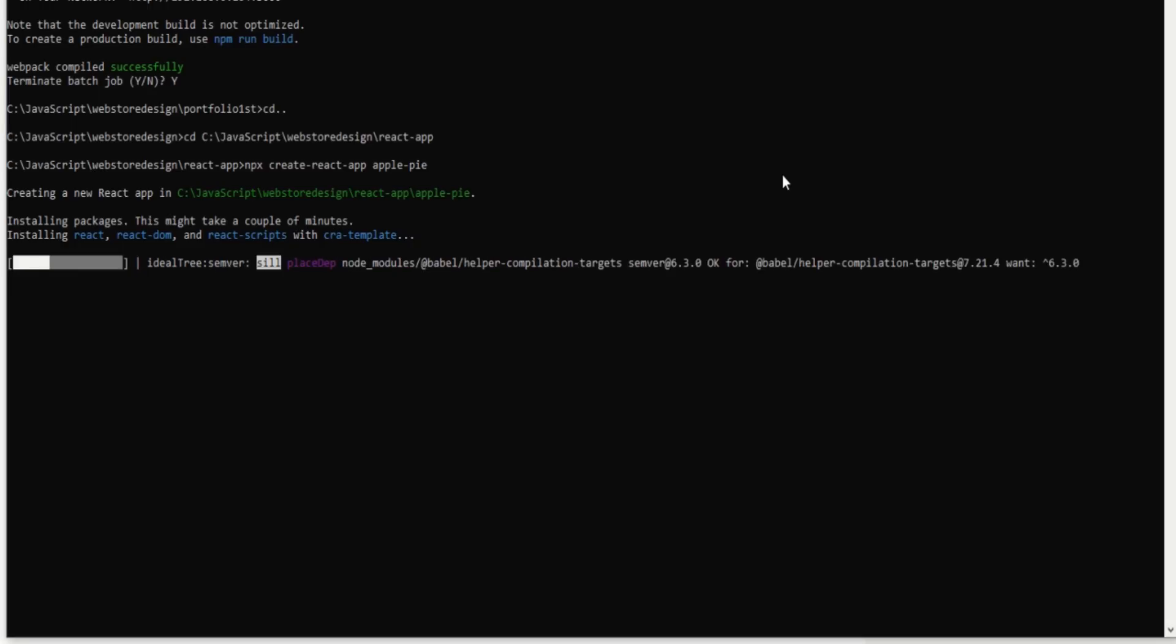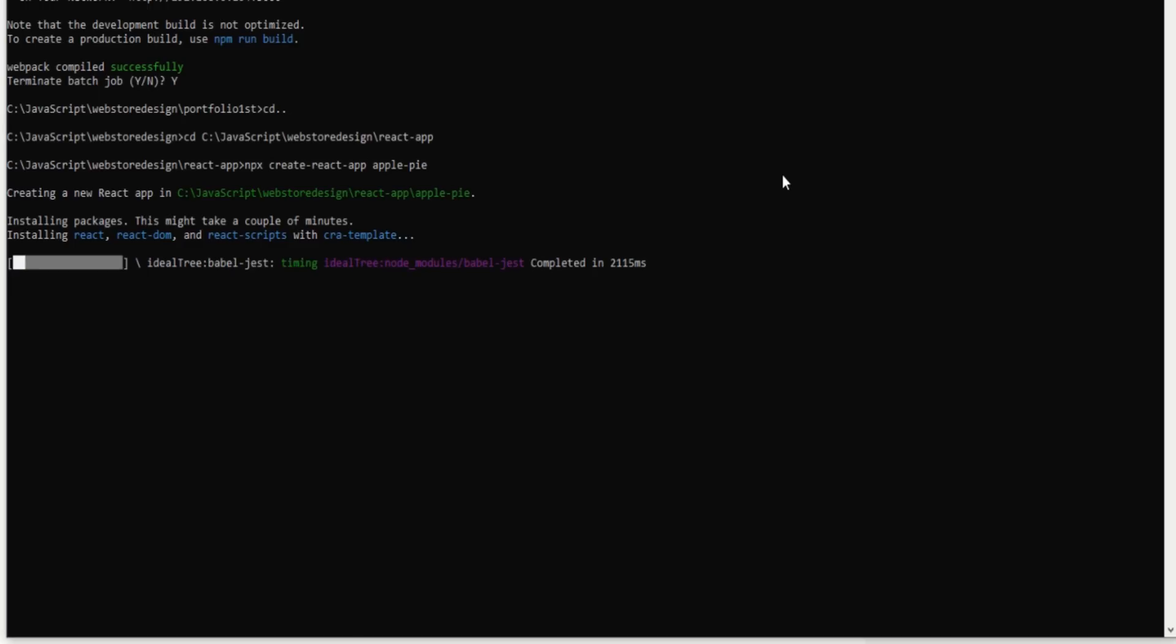Now you can see here the command is working successfully and it will take around two to three minutes to download all the dependencies and folders and files to initialize the React application.